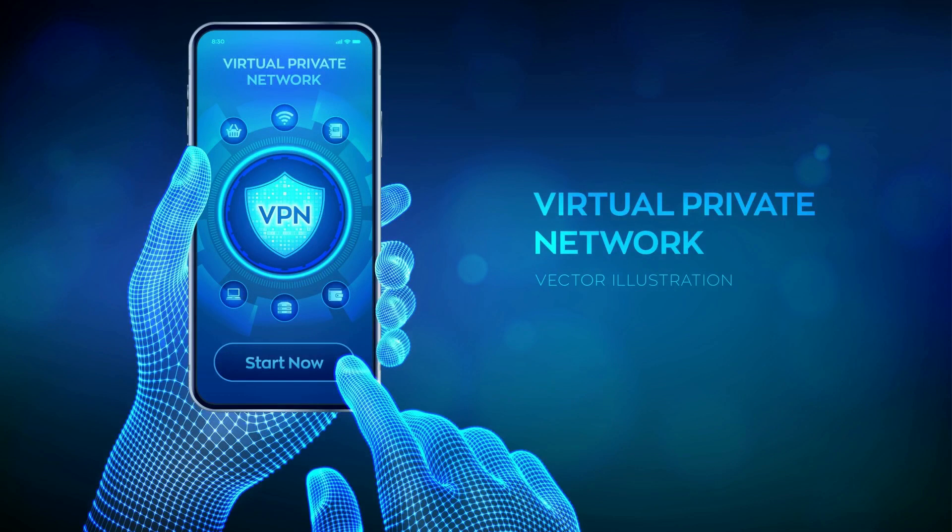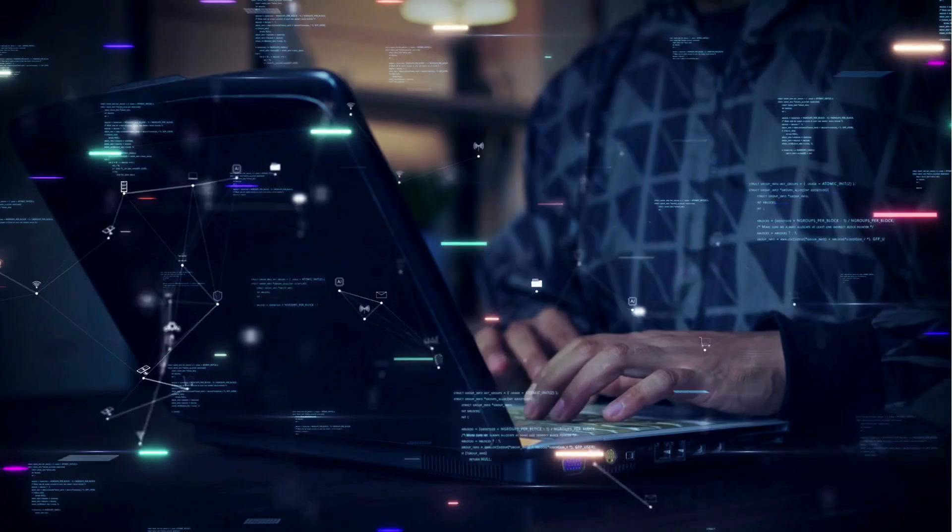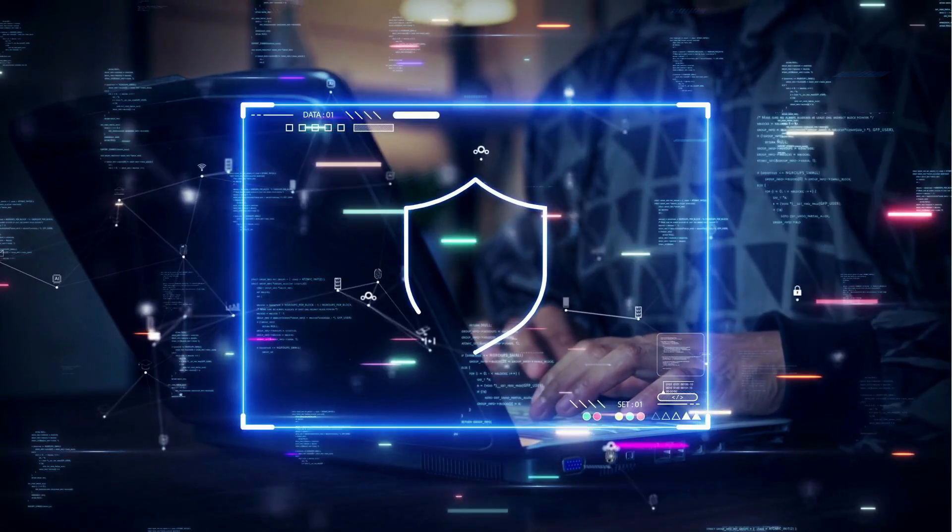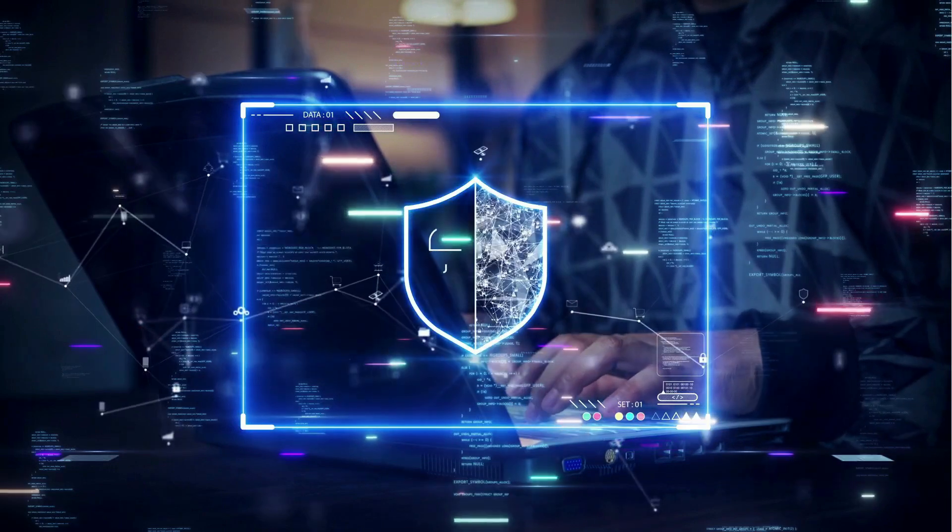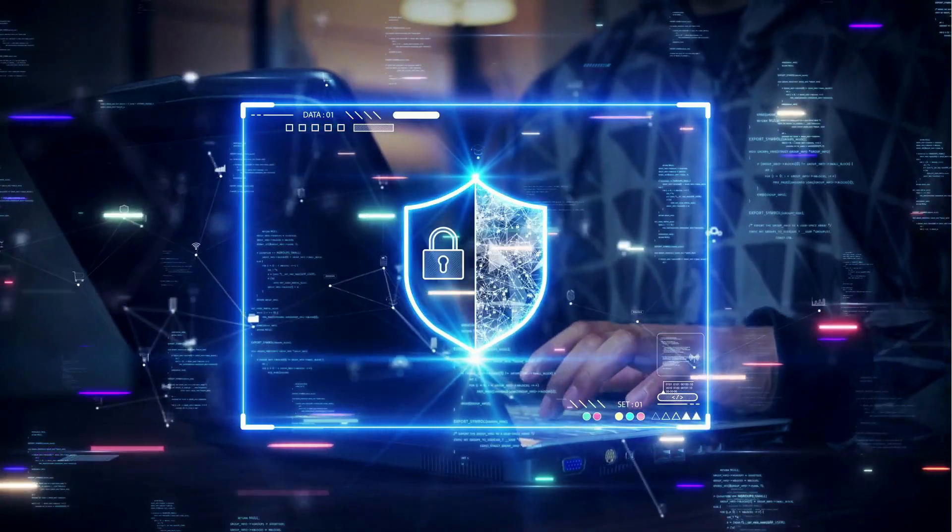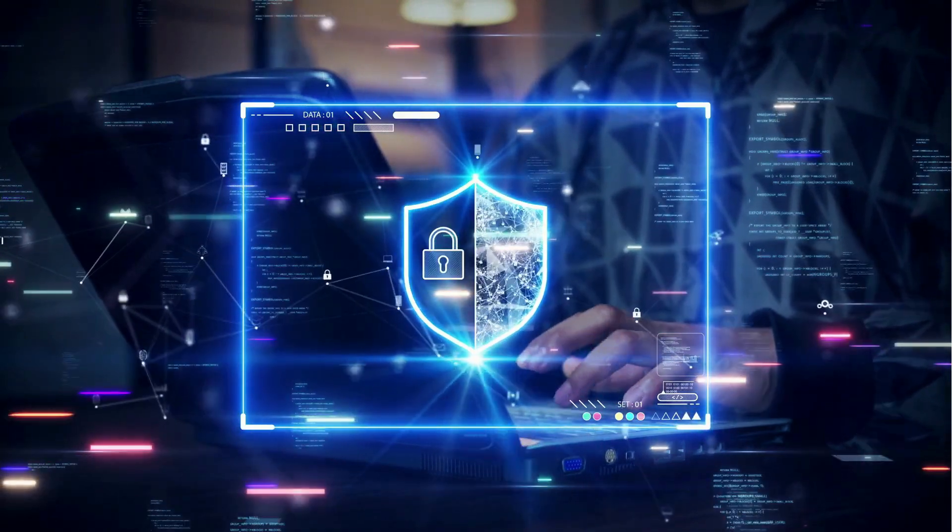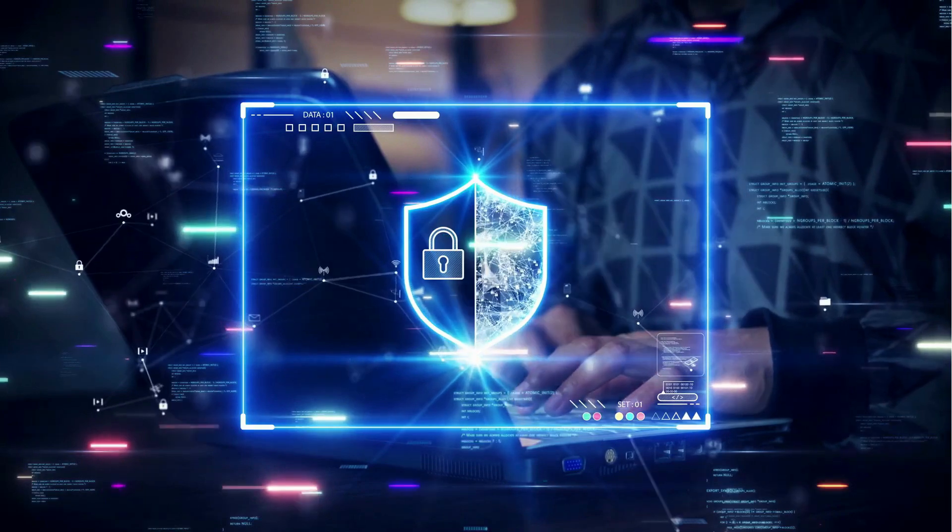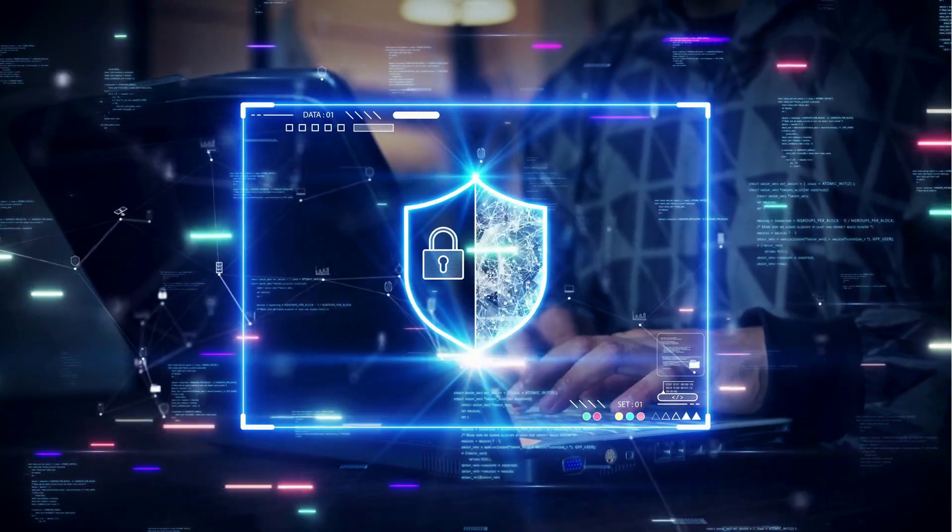So, what exactly is a VPN? A VPN, or virtual private network, is a technology that creates a secure and encrypted connection over a less secure network, such as the internet.